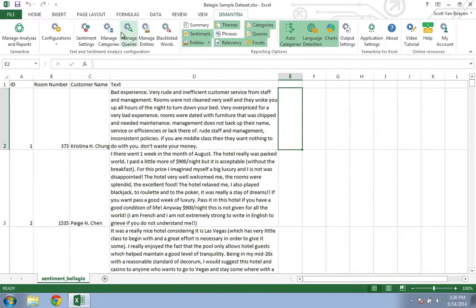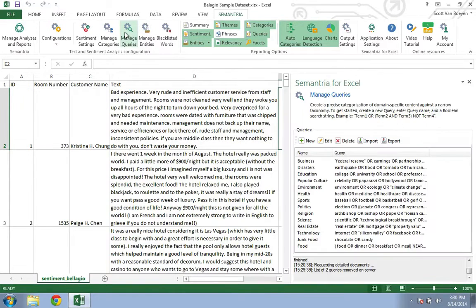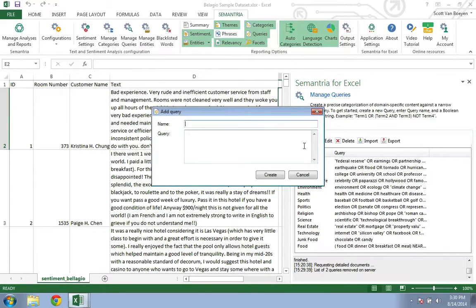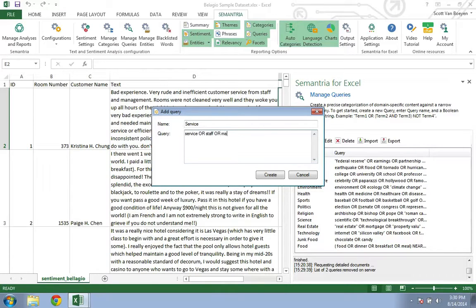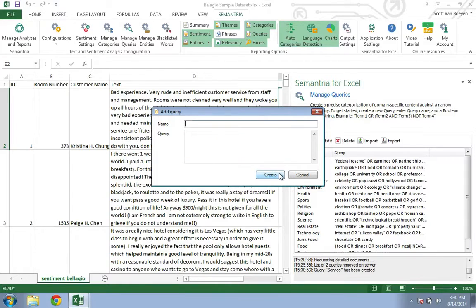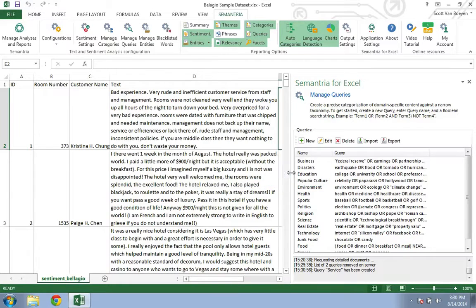Let's start by opening up the Manage Queries tab and writing a new query. We'll call this query Service and write out Service or Staff or Manager. Semantria will now tag every document in the dataset containing any of these words.